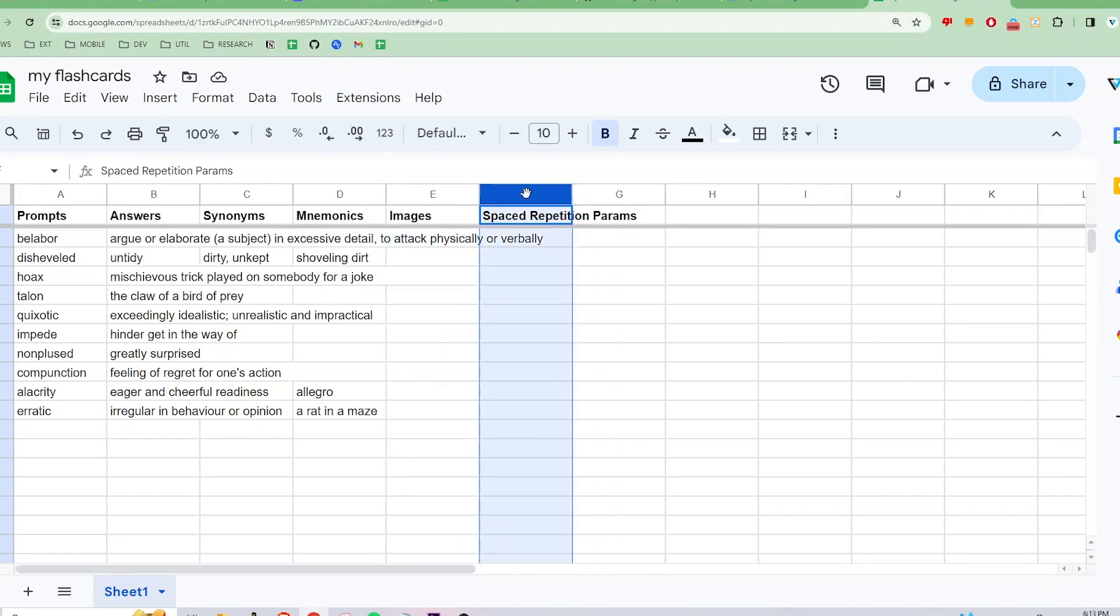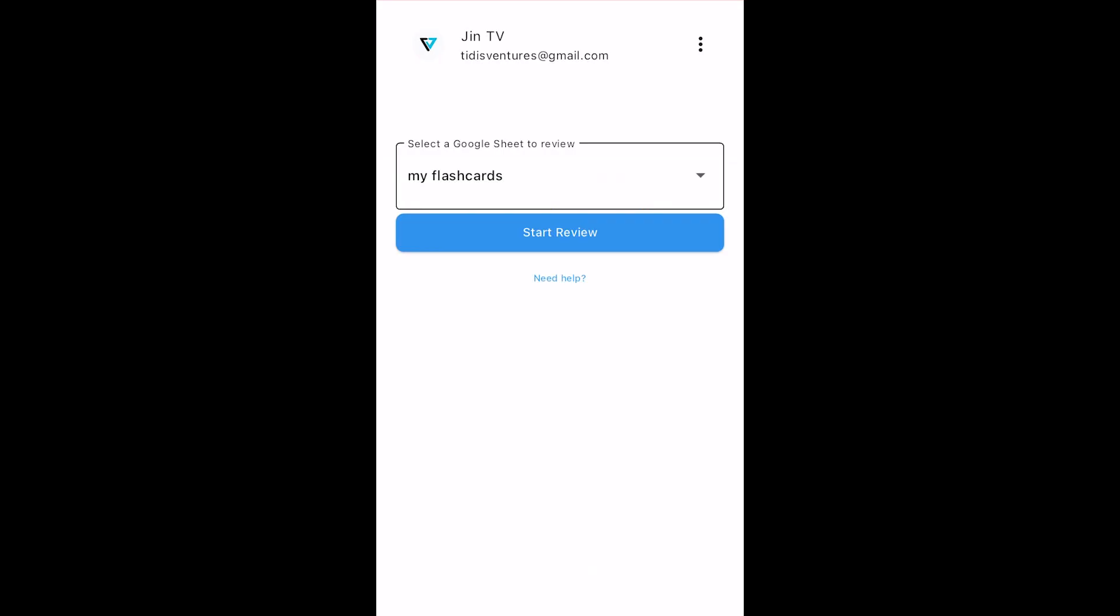The final column is a placeholder for Spaced Repetition Study Mode. You don't ever have to update or edit this column. Now back to the app. I've selected the sheet I just created named My Flashcards.